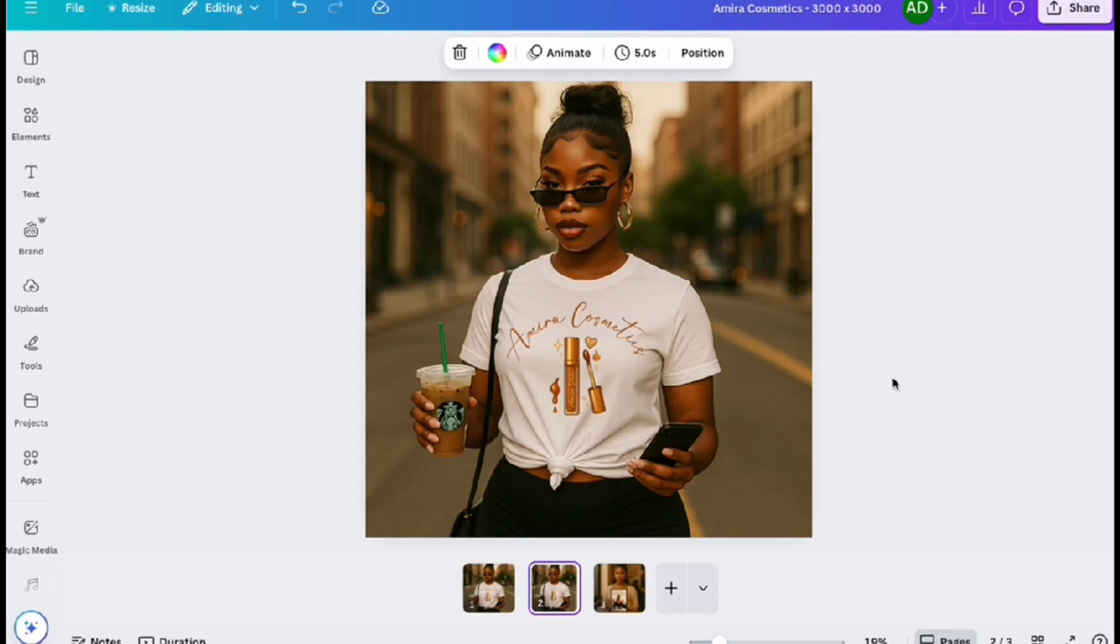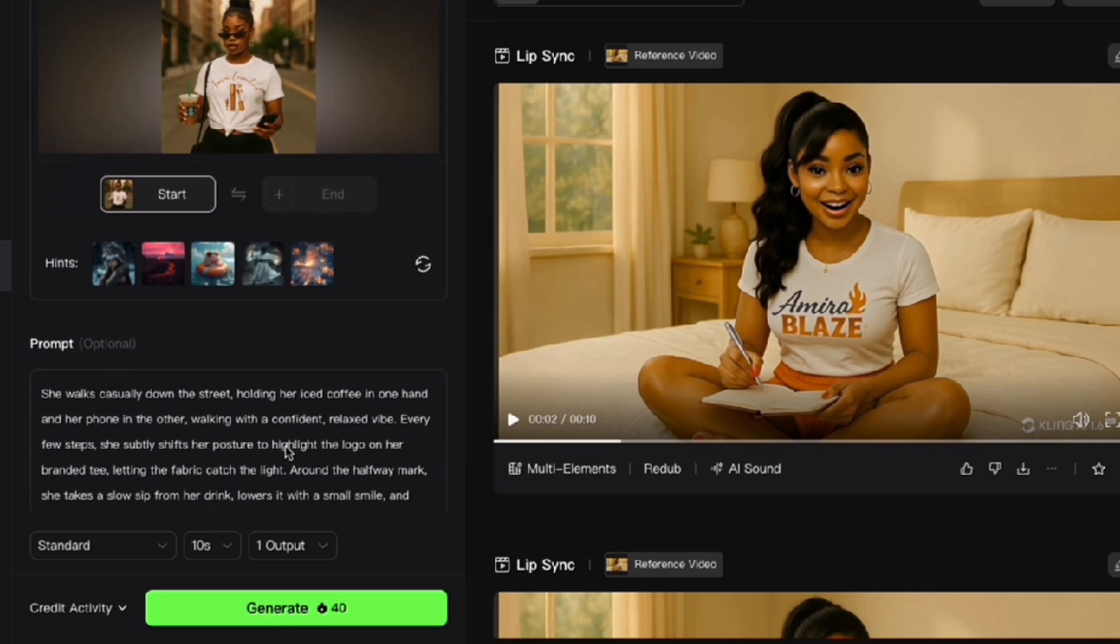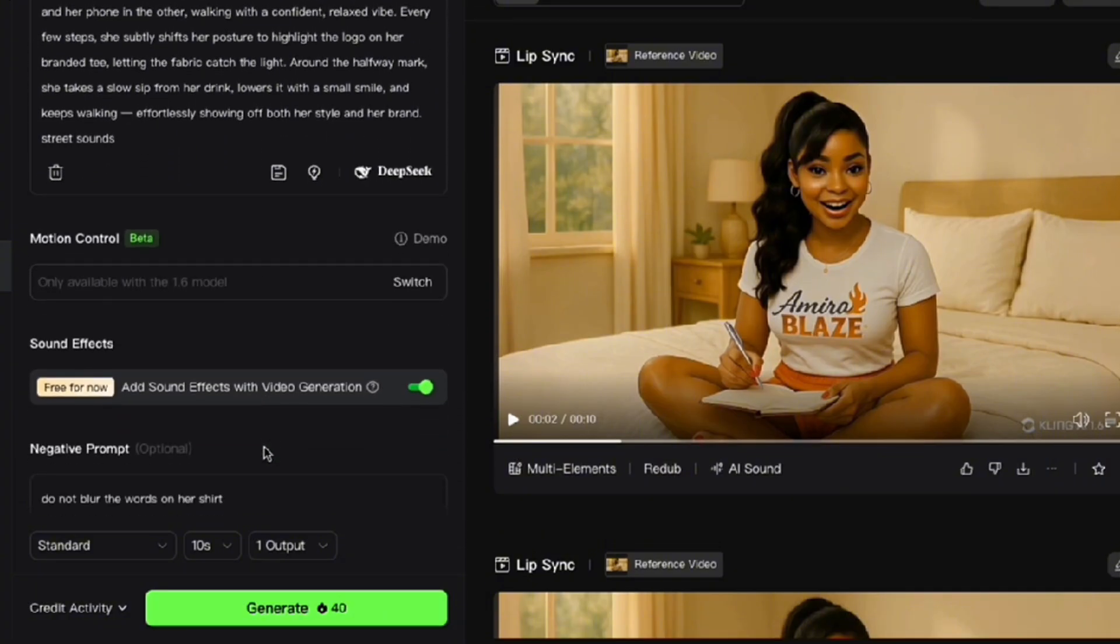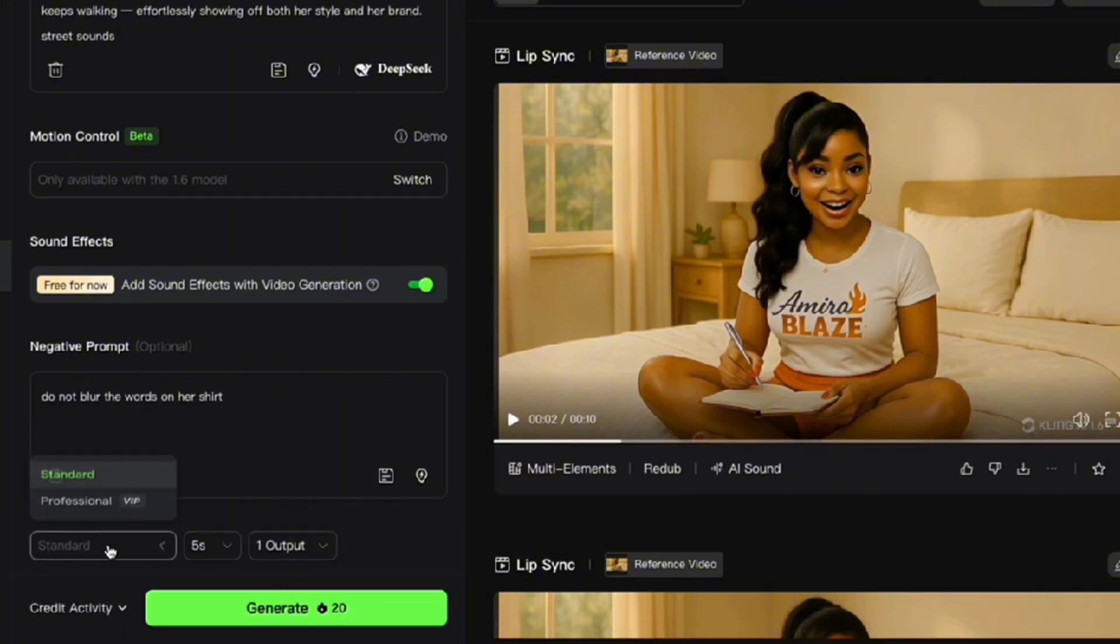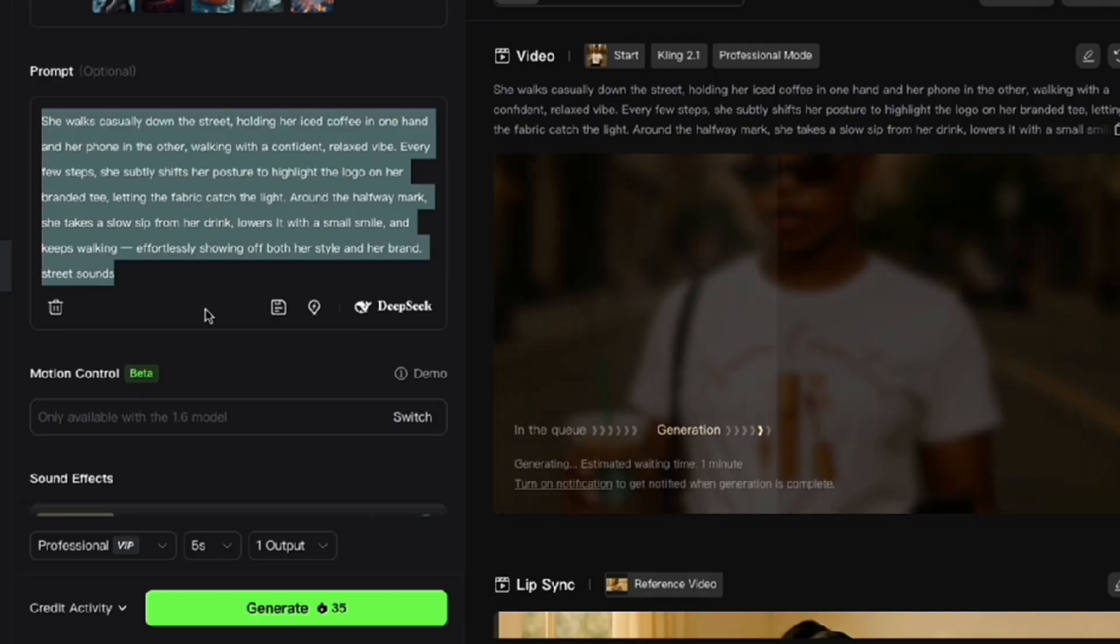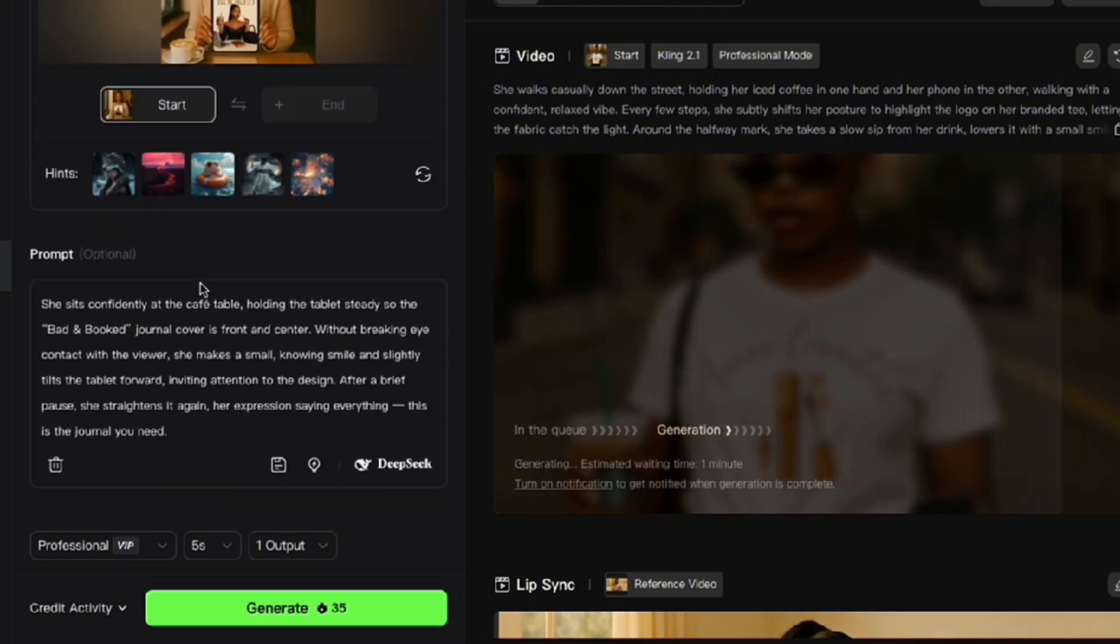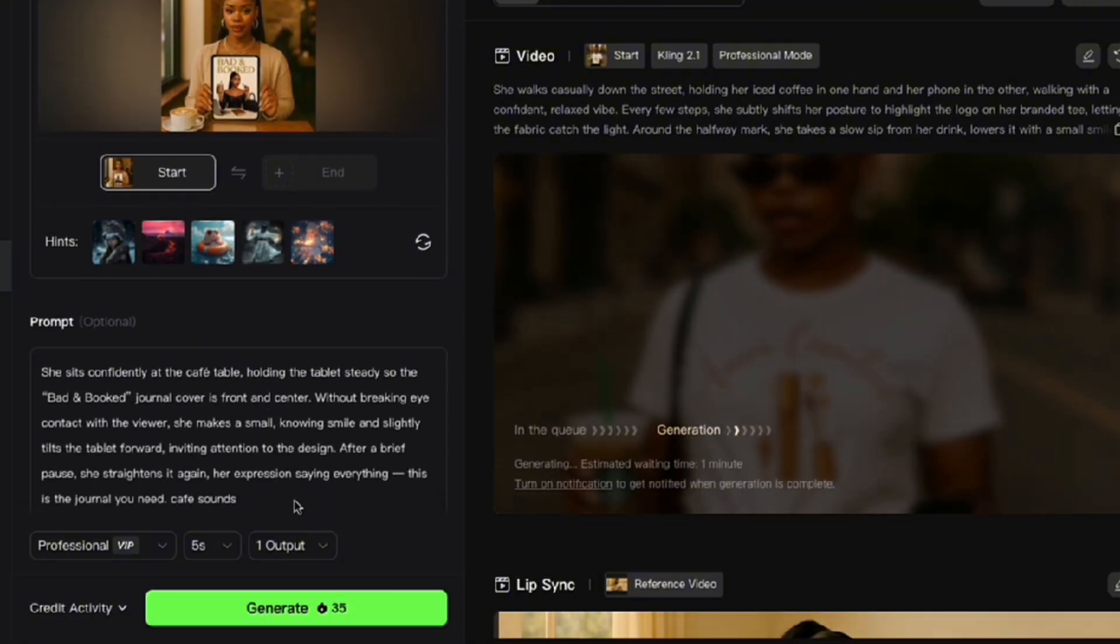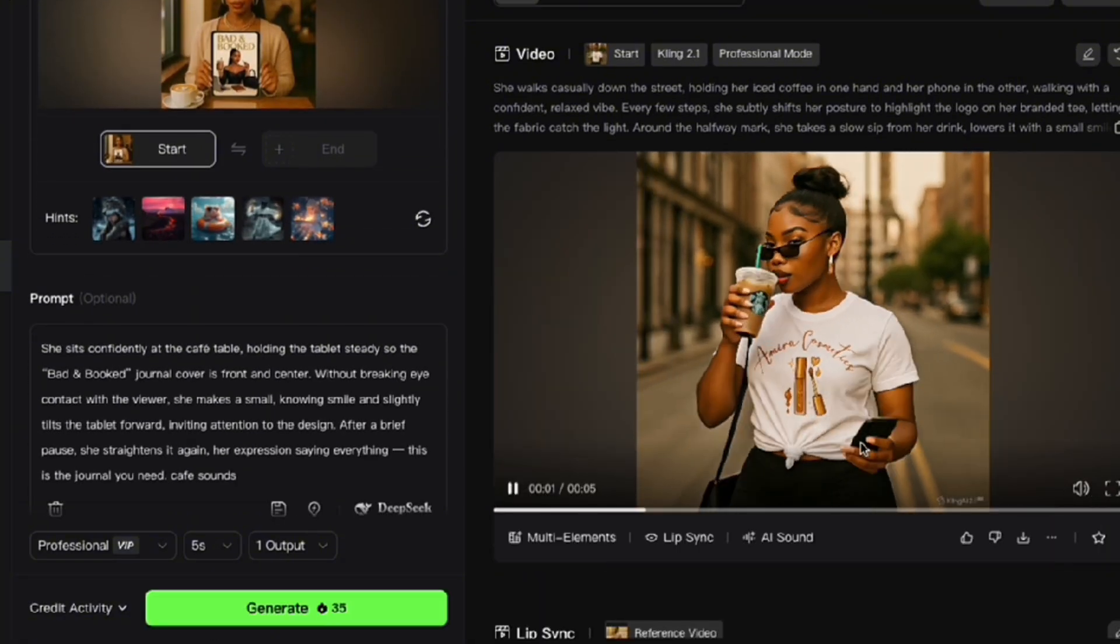Right now we're in Kling AI and I have already added Amira's image of her with the t-shirt design. I popped in a prompt that I got from ChatGPT and I also did put in a negative prompt basically just stating do not blur the words on her shirt. I'm choosing five seconds, professional, and generate. While we're waiting for that to generate, I'm going to go ahead and quickly pop in the second image and the prompt that we're going to be using to animate it.